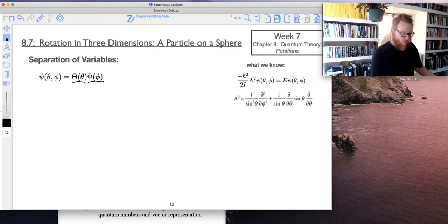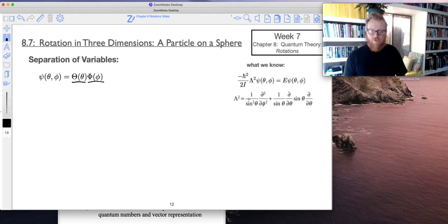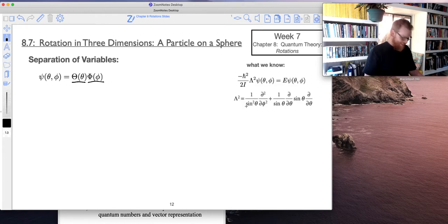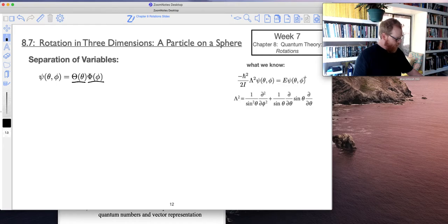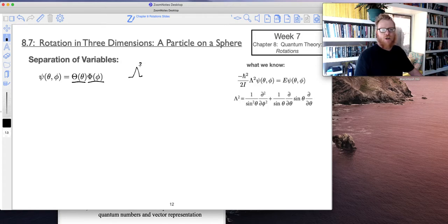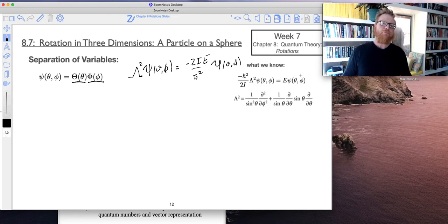What we know is that our Schrödinger equation is given here with just our kinetic energy operator, and we've also got our Legendre operator. Putting this together, I'm going to put my Schrödinger equation in a form I can use. I'll write: Legendre-squared times psi of (theta, phi) equals negative 2iE divided by h-bar squared, times psi of (theta, phi). I've just moved all the constants over.